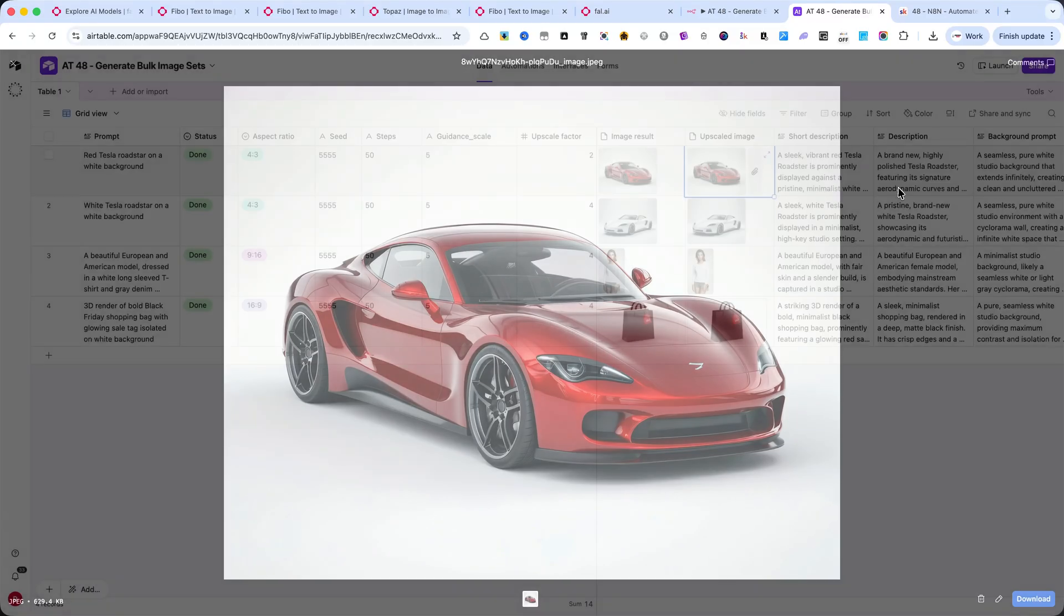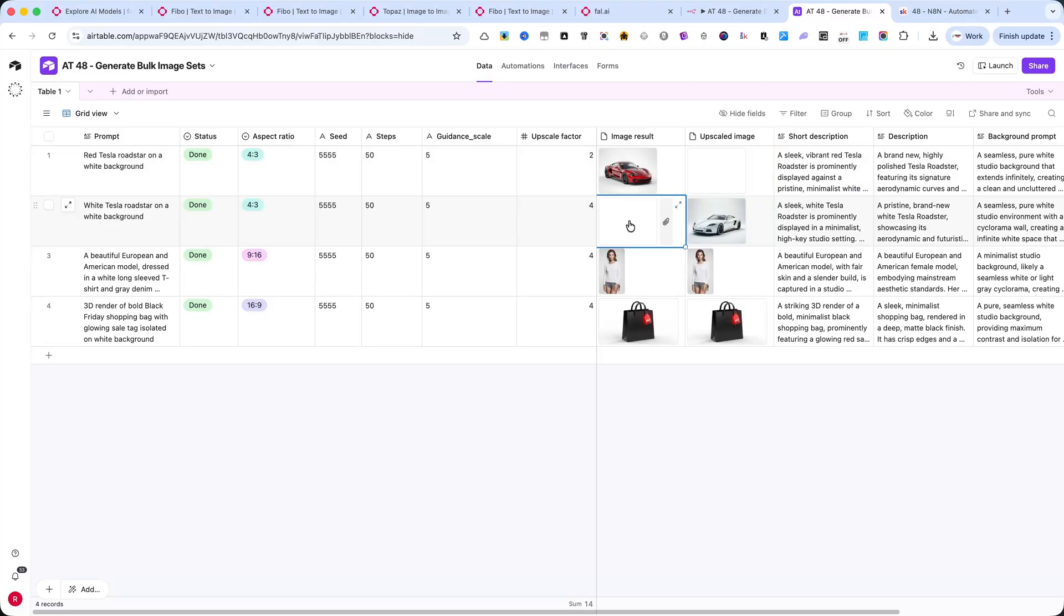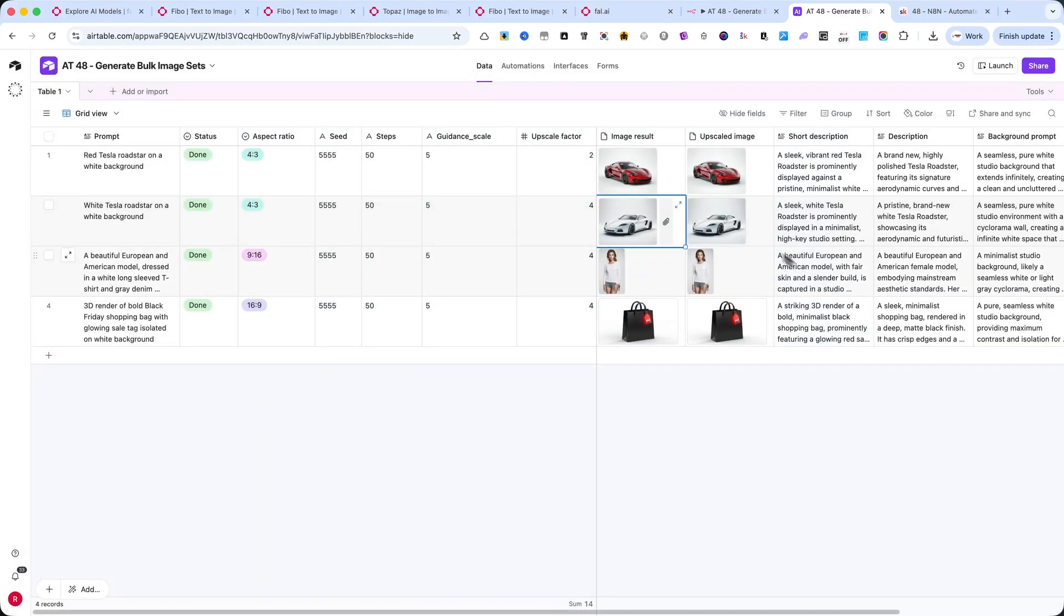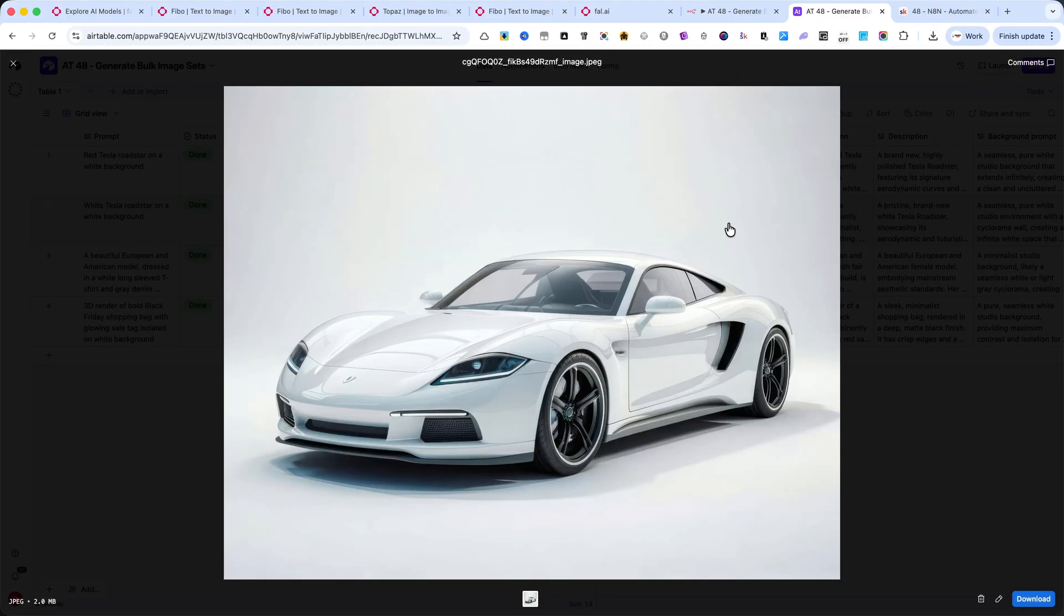Next is the White Tesla Roadster. Same workflow, different prompt. The lighting and reflections are consistent, giving a professional studio look.